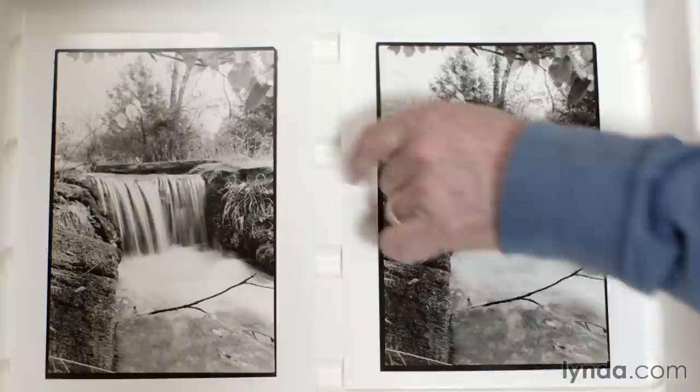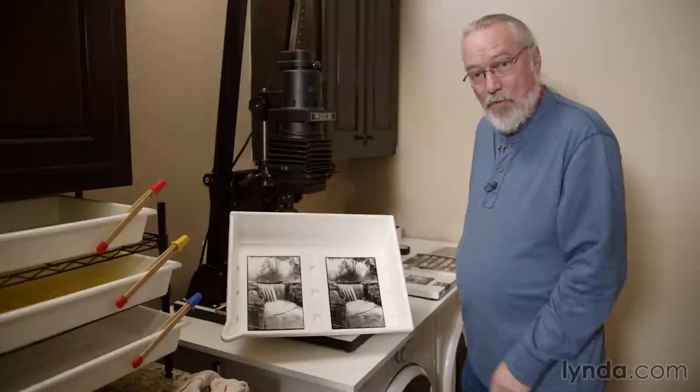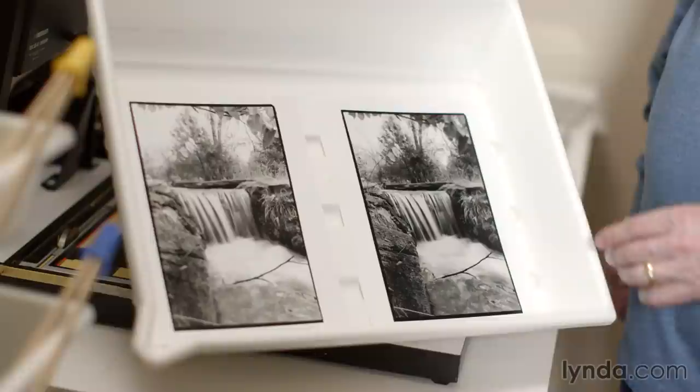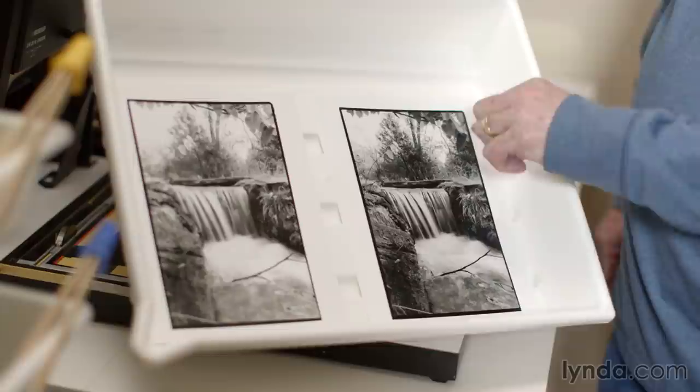But I really like the sparkle in the grass here and we held on to that by the dodging that we did. In burning in the information here it's almost like we used a recovery tool to recover highlight information that you'd do with a raw file because it was there on the negative, it was just quite dense.